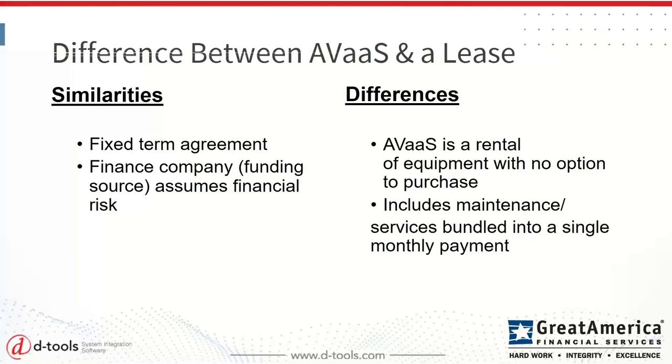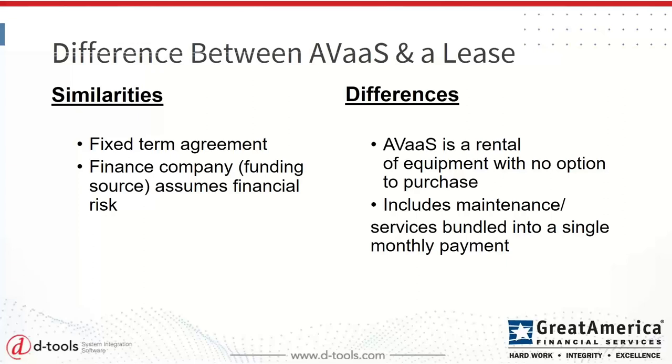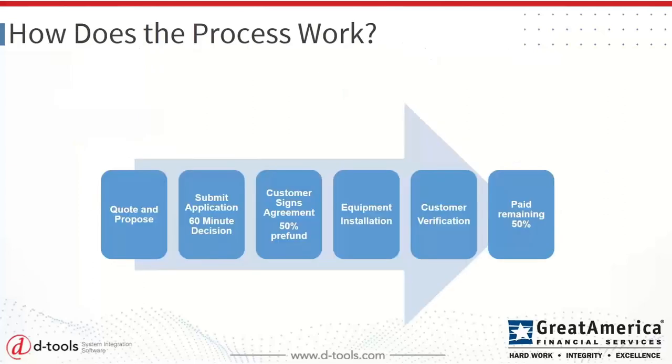Wanted to just call out quickly a common question that we get. What's the difference between AV as a service and a standard lease? Well, it's really similar in the sense that when you're working with Great America or a third party, a finance company, it's a fixed term agreement. So typically the customer signs a three-year, four-year, five-year agreement, and that is a fixed term. Whether that's a lease or an AV as a service agreement, the customer is obligated to stay under contract for that period of time. And the finance company or the funding source, Great America in this example, assumes all of that financial risk. So you as the systems integrator, you still get paid up front for the project just like you normally would on a standard cash sale.